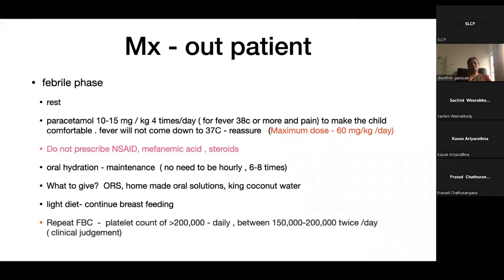Medications like antiemetics such as domperidone or ondansetron, or H2 receptor blockers, can be used if the patient has symptoms. Oral hydration is important during the febrile phase — not hourly, but six to eight times per day at maintenance volume. ORS or king coconut water is preferred over pure water. Light diet can be taken, and young children should continue breastfeeding.